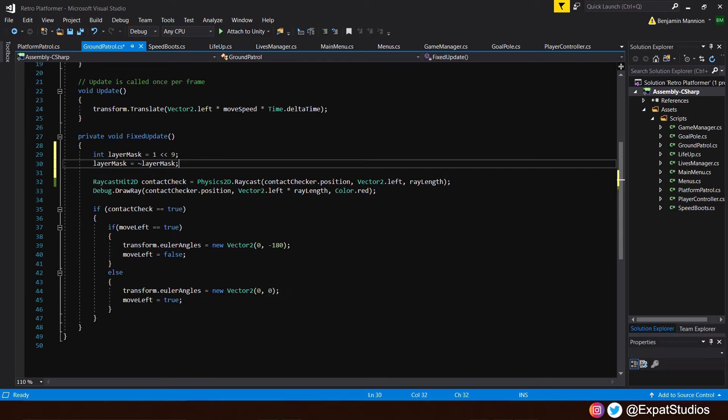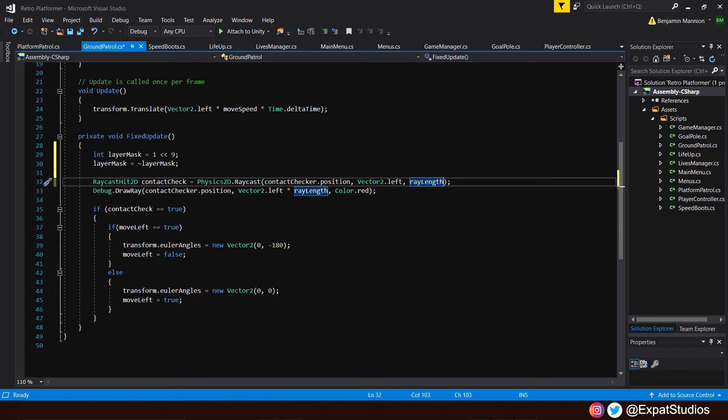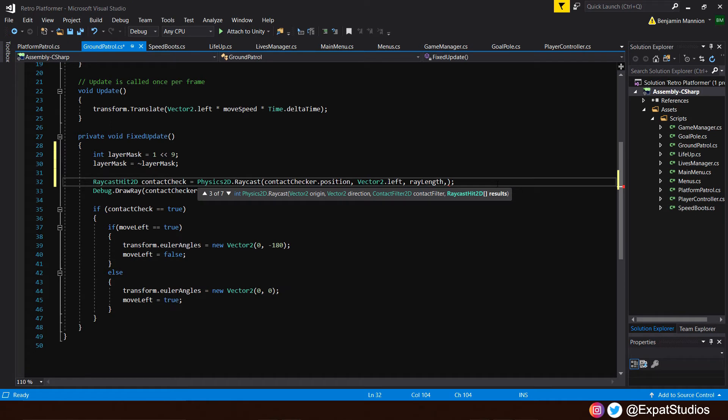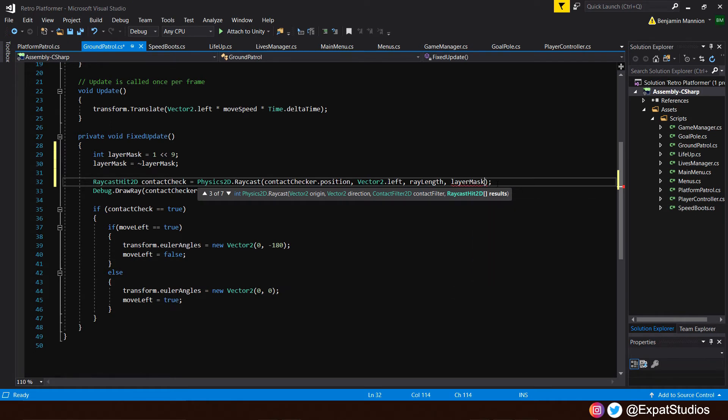Then, with that in place, let's add our layer mask to the end of our raycast line here. So after ray length, comma, layer mask. And this is going to tell our raycast, hey, ignore this layer. Save that now. Let's go back and have a test.